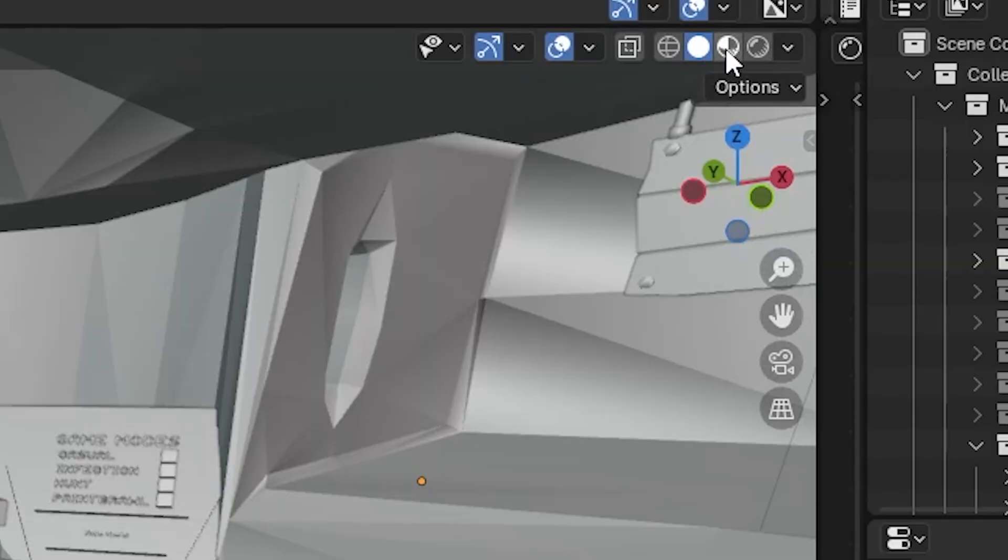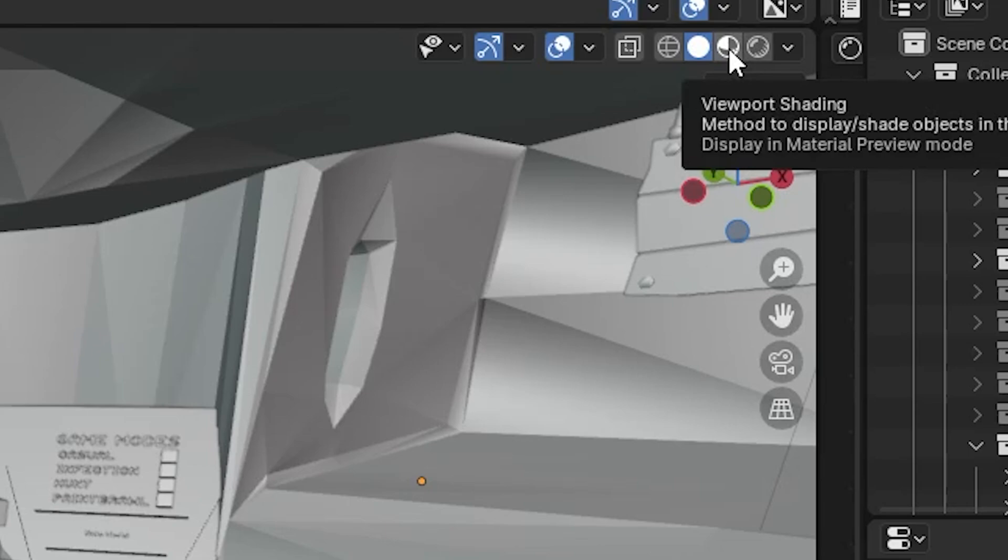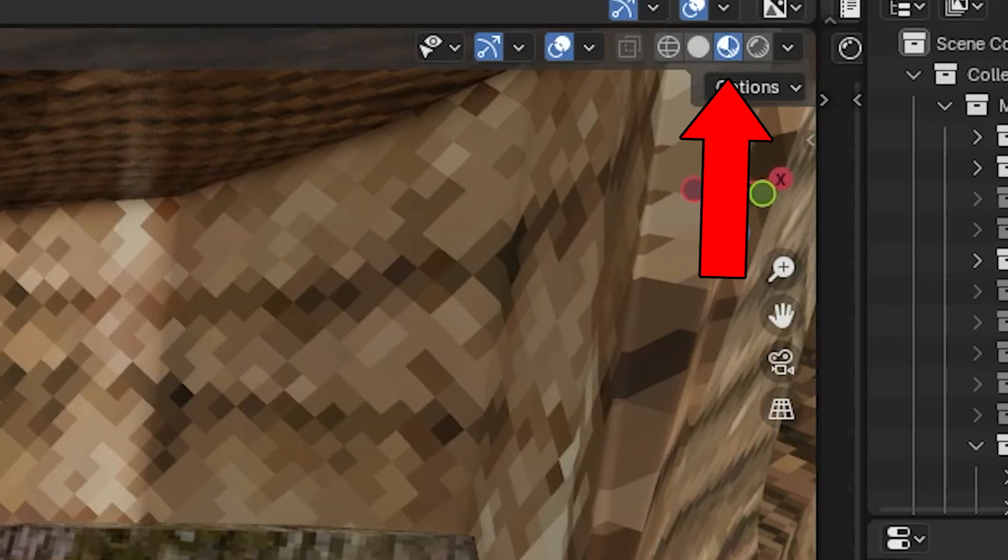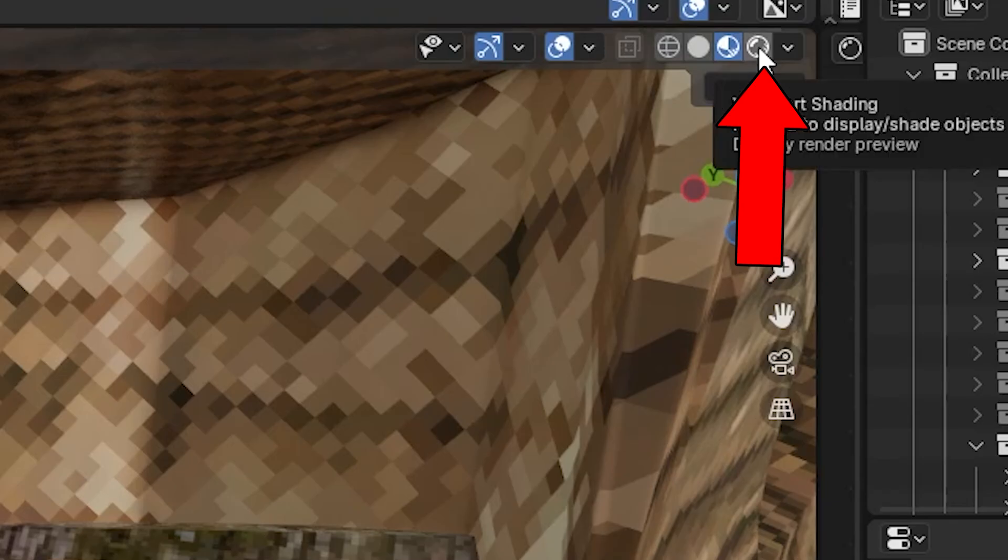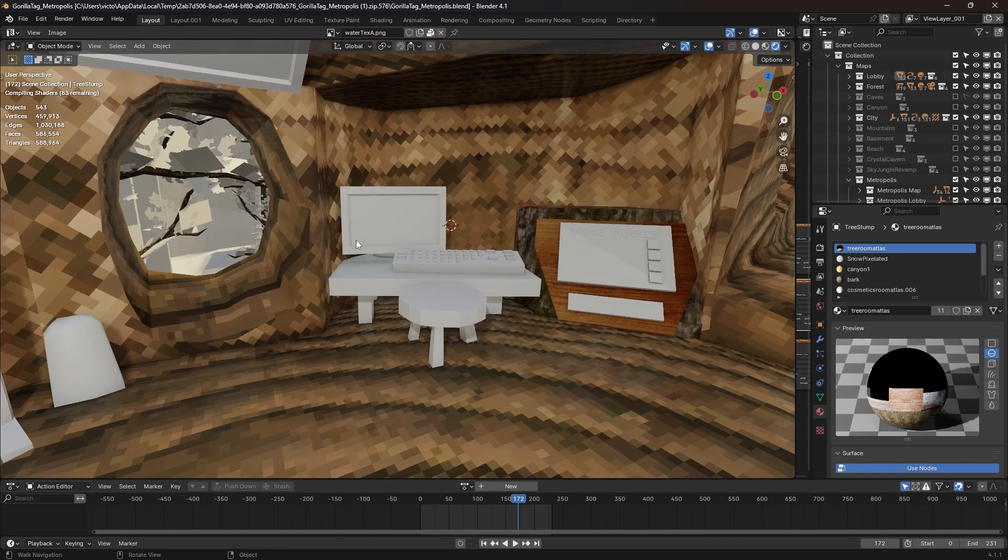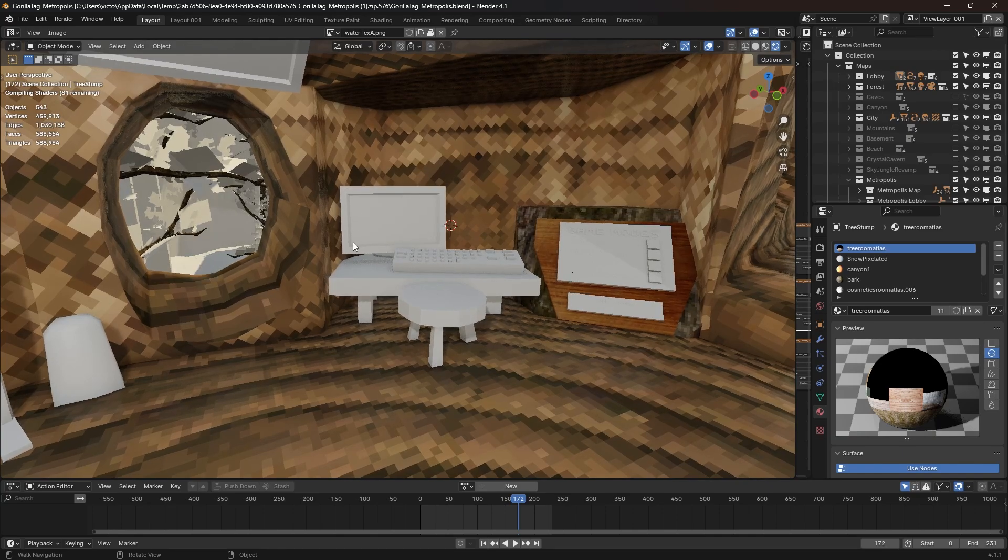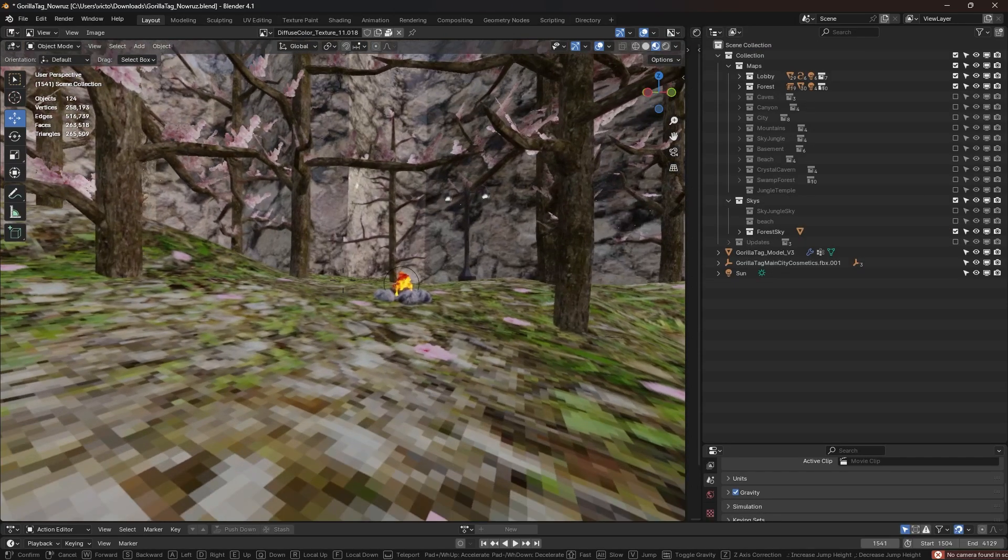So you're gonna go up here. You're gonna find four different buttons of the shading settings. So if we click on this one, we're gonna be able to see the color. And if we click on this last one over here, this is what it's gonna look like when it renders.